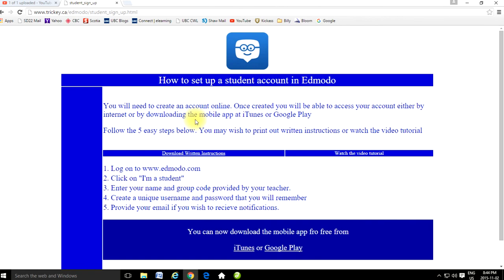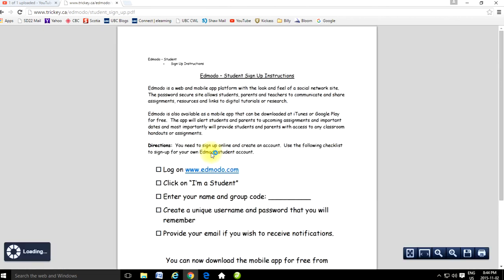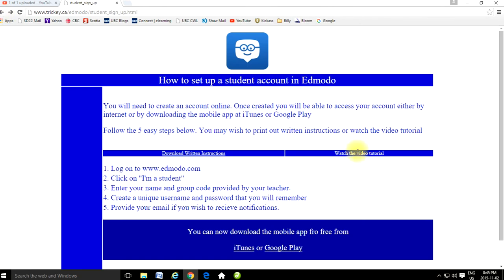You don't need an email account and you don't even have to have a smartphone because you don't have to use it as a mobile app. But if you do choose to use it as a mobile app, you have to sign up online first. If at any point during the tutorial you want written instructions and you're online, you can just click on there and written instructions will come up. So we're watching the video tutorial right now.